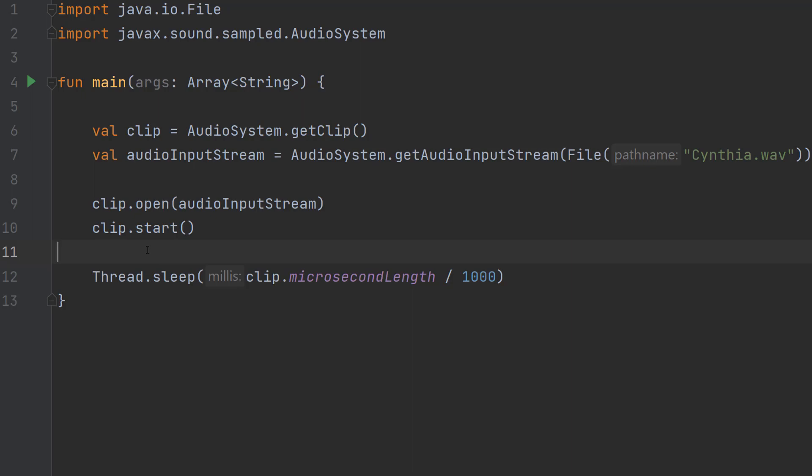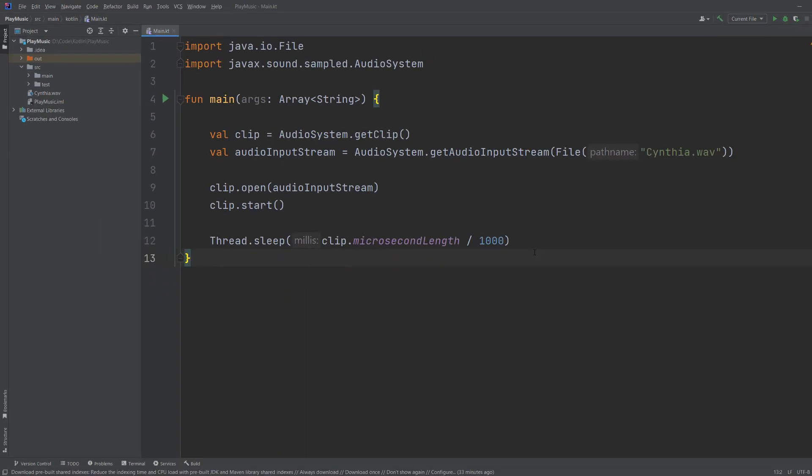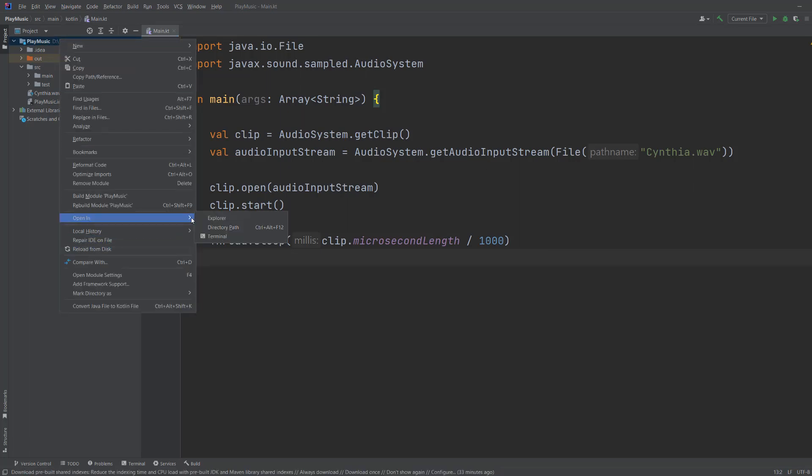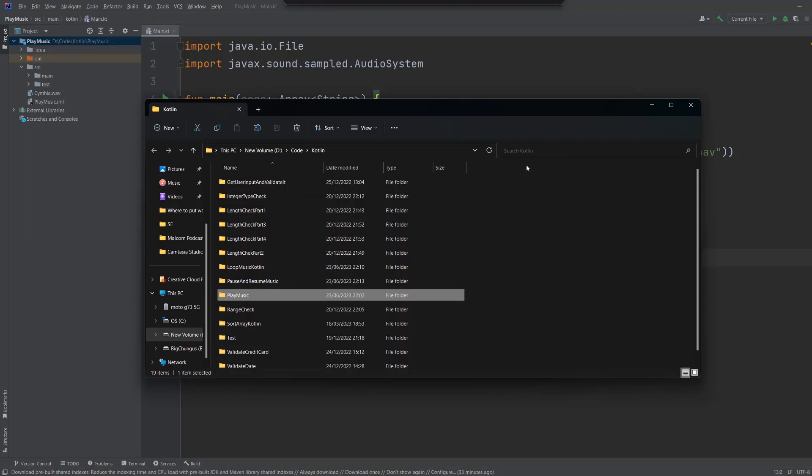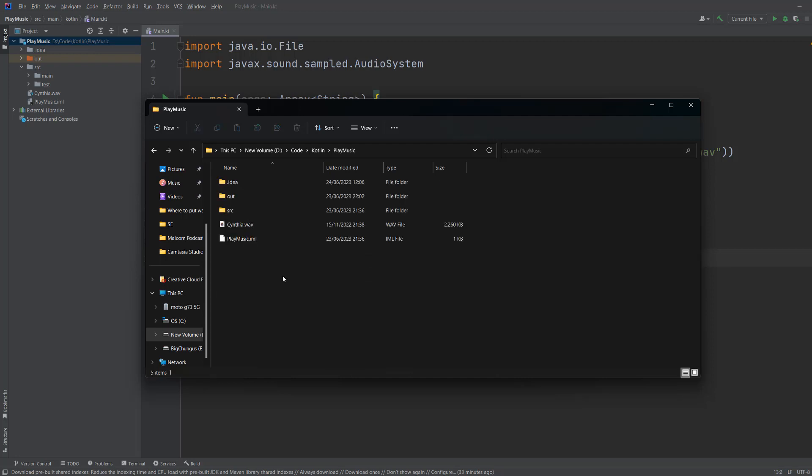After all that, save your work. If you're in the IntelliJ IDE, you can right-click on your project, go to 'Open In', then go to Explorer. This will open up where your project is on your PC.